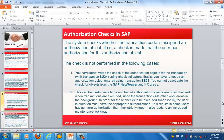The authorization check is not performed in certain cases. For example, if you have deactivated the check for an authorization object for the transaction using SU24, there is a way to deactivate those checks. Also, the check for objects from SAP NetWeaver and HR area will not be performed in those cases.